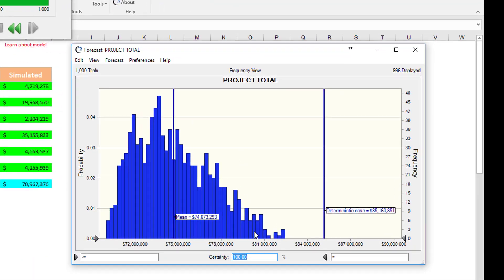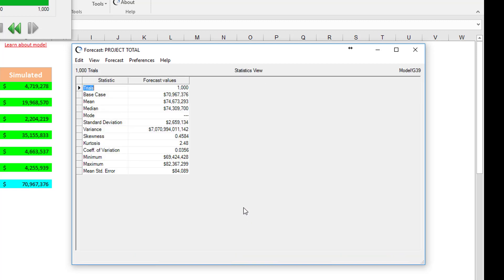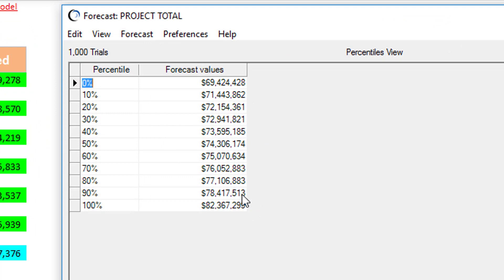And if we look at this — the project total using Crystal Ball Simulate — the deterministic case gives you 85 million if we were to apply 20% across the board. And the simulated risk over here, just taking the uncertainty, says that the mean is 74 and the P90 is 78. So we could be a lot more competitive on this bid, but we want to share this information with the rest of our management team and maybe present this in a meeting.